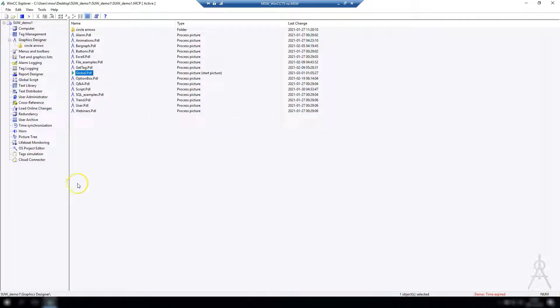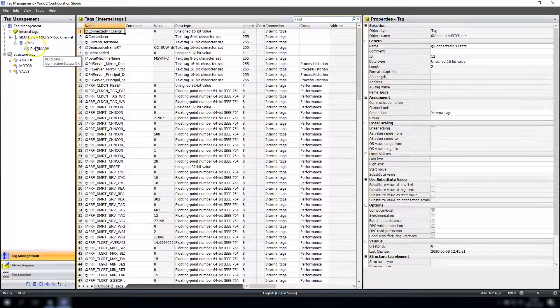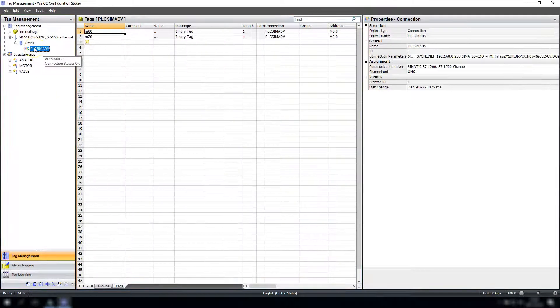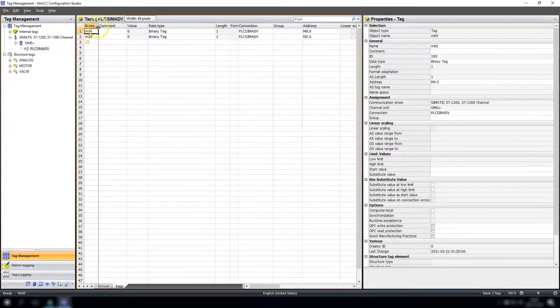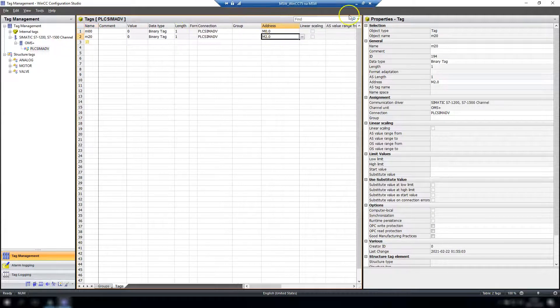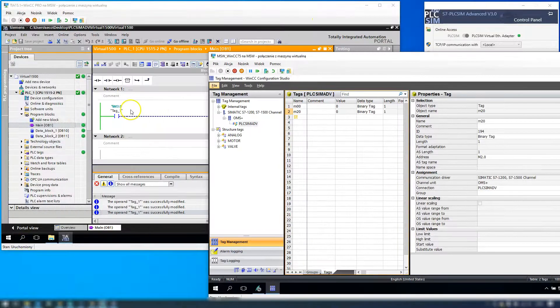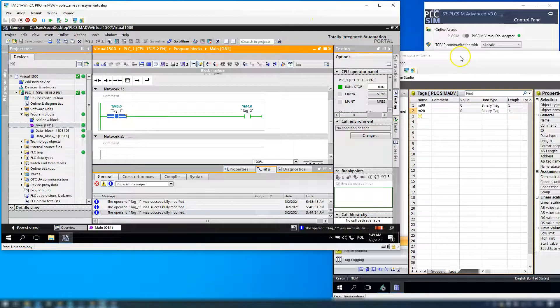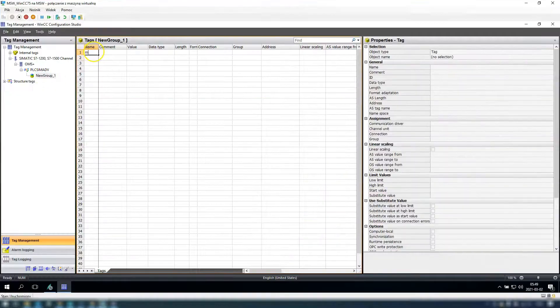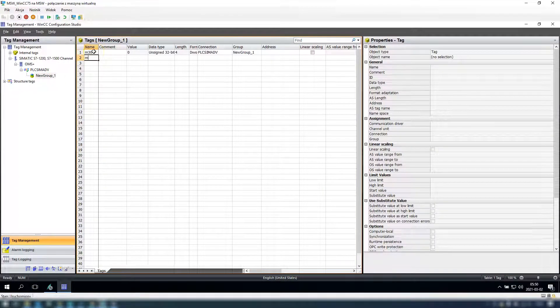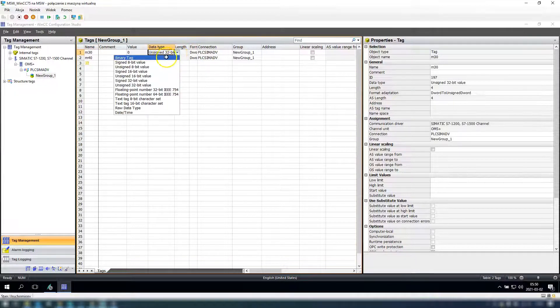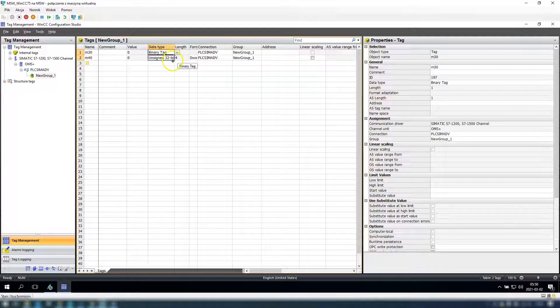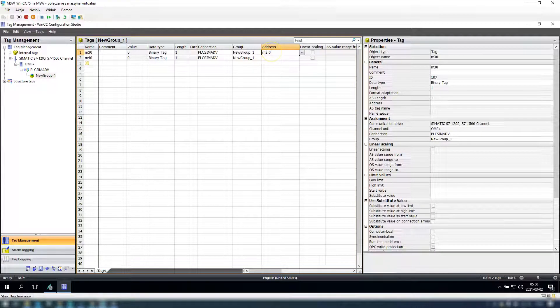Okay, so now I need to find my script I want to trigger and I need to prepare some data for TIA Portal. So we have M30 and M40, data type is binary, and this binary is here, and address is M30 and M4.0.